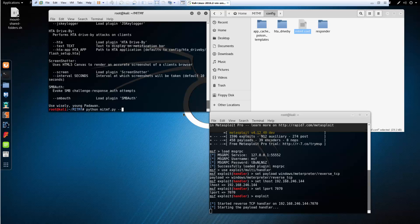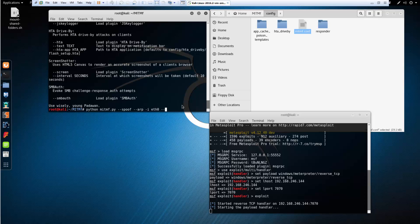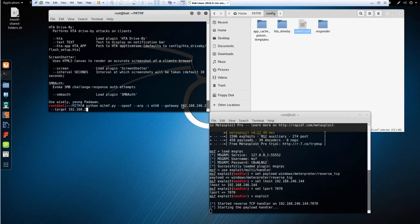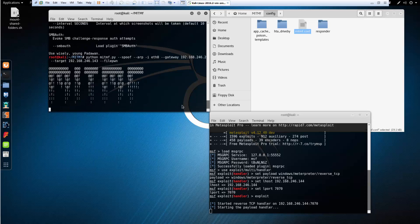First thing is we're going to spoof, --arp, -i for our interface, we're doing this on ethernet zero. We are setting the gateway 192.168.246.2, --target, we are targeting specifically a Windows 7 machine, I happen to already know the IP address. Last thing is we are using file pwn on it. Hitting enter.